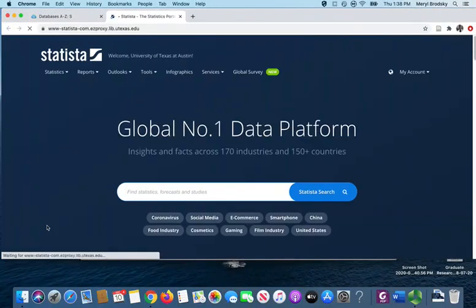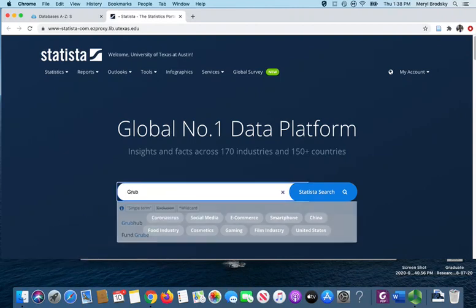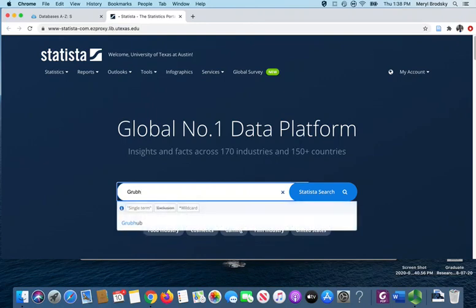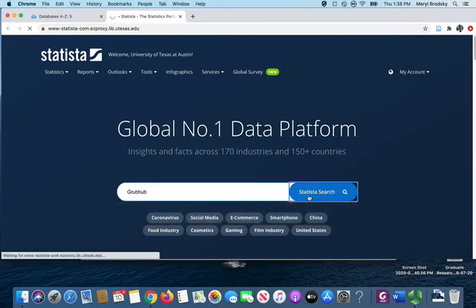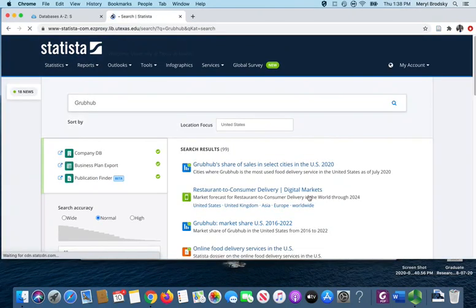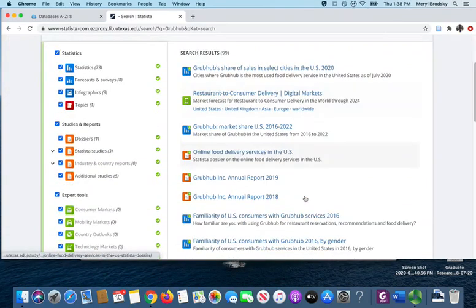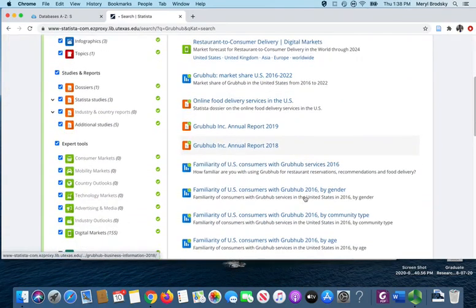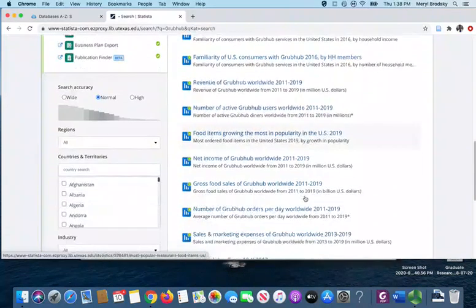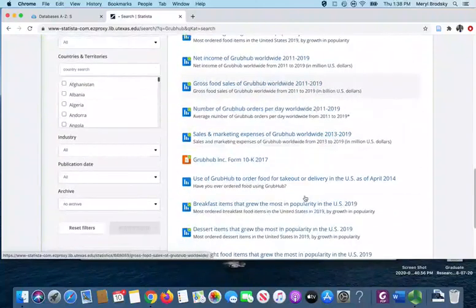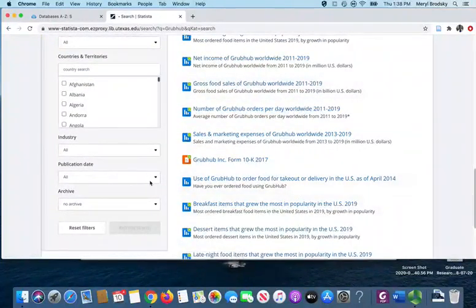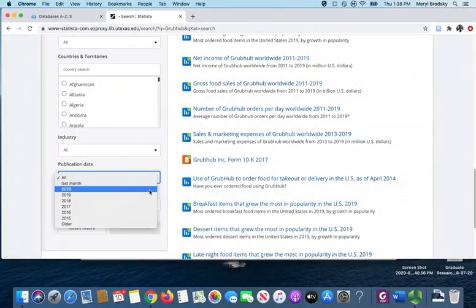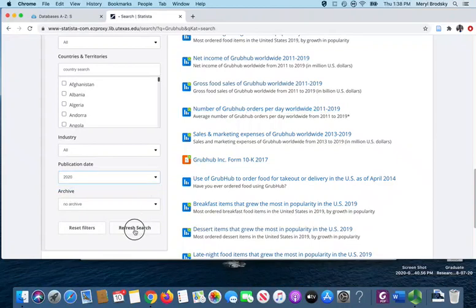You may need to log in with your EID and Duo. From here, I'm going to run a search for Grubhub. I want to make sure I'm getting the most current reports, so I'm going to go down to the publication date and change that to 2020 and refresh the search.